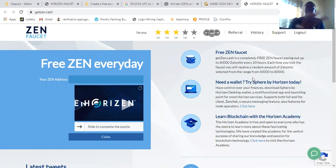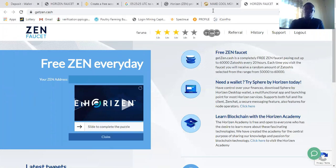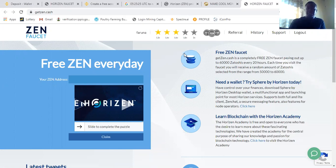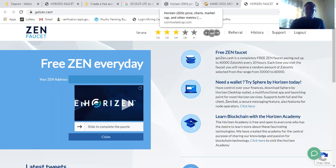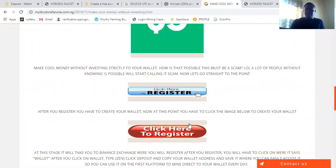So after you register, it will show you something like this. What you need to do is you go back to this platform. After you confirm your registration in this platform, you need to go back to this platform and use this link below.